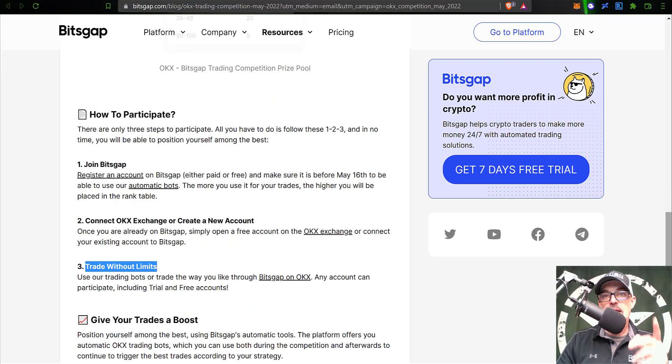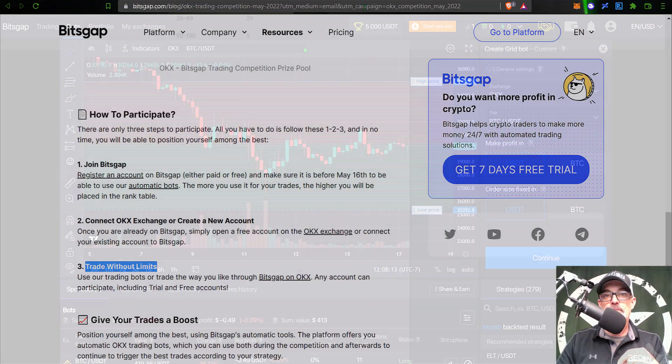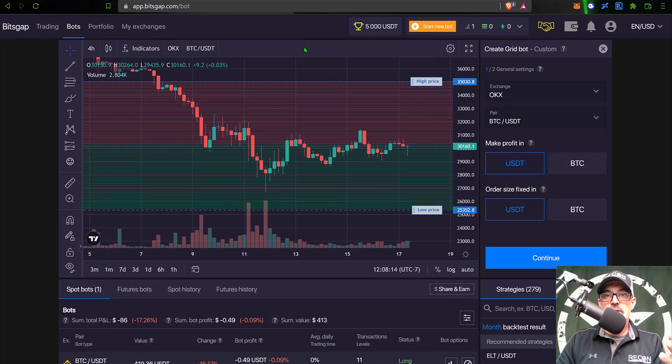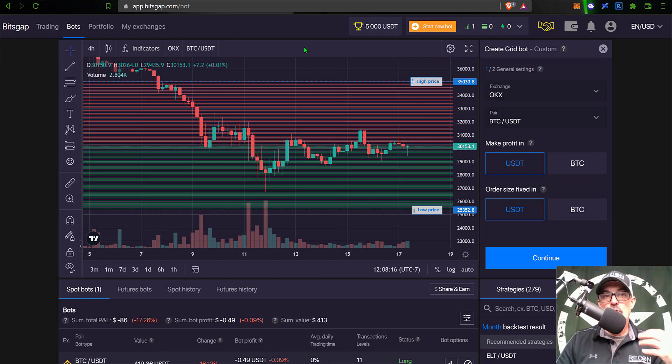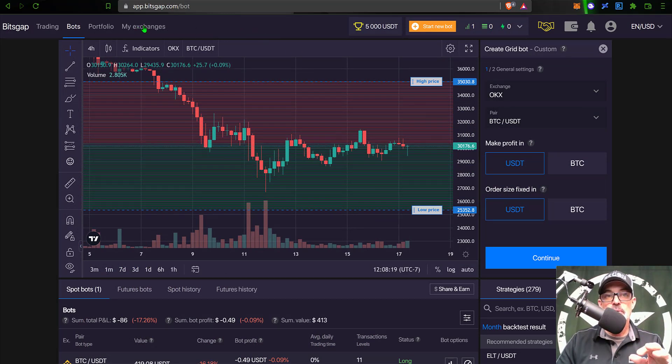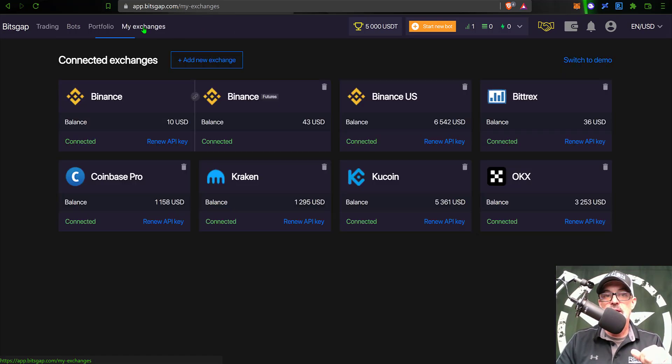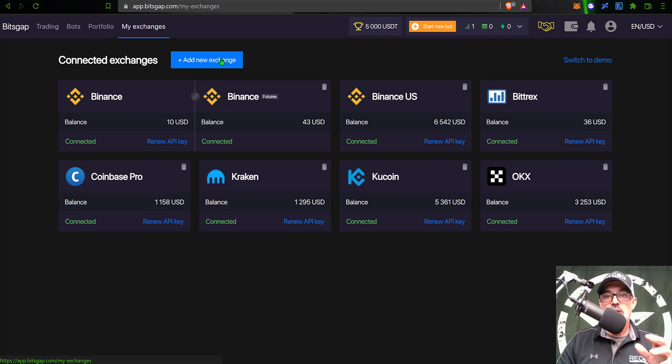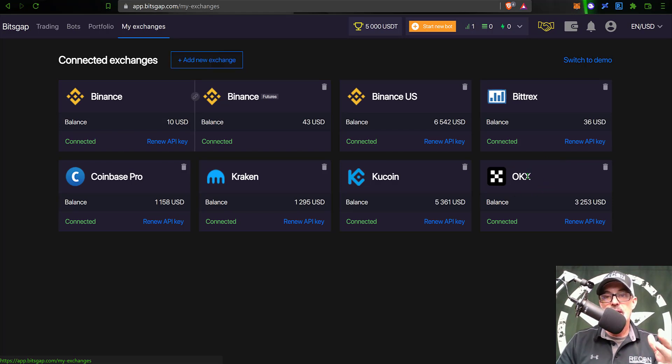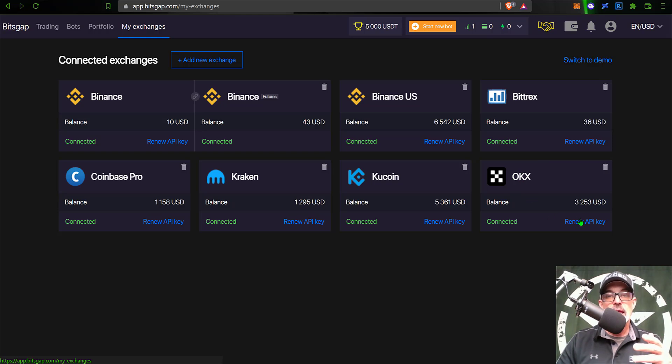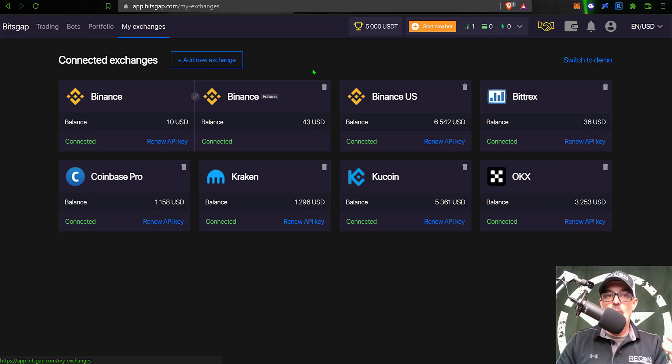So with that all being said, let's actually jump over to Bitsgap and get a grid bot deployed. After you log into your Bitsgap account, the first thing you will need to do if you have not already is jump over here to the My Exchanges tab, give that a click, and then add a new exchange if you don't already have an OKX exchange.